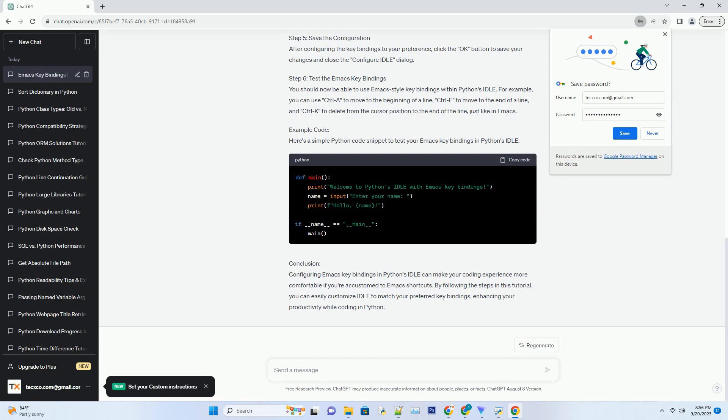Step 2: Access the Configure Idle menu. In the Idle Editor window, click on the Options menu in the top menu bar.